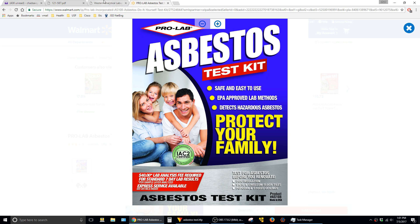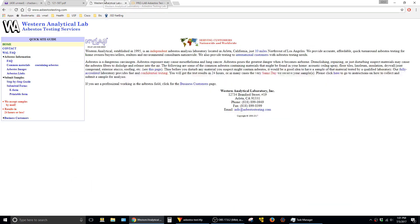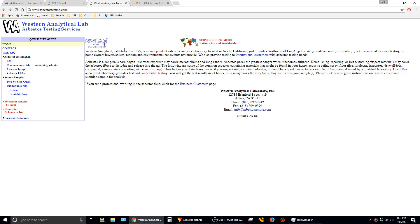A lot of folks did seem to recommend this other company called Western Analytical and the way that you work with this company is pretty similar to the ProLab product. You just get your samples, fill out some paperwork on their website and then mail it off, and a couple days later they give you the results.